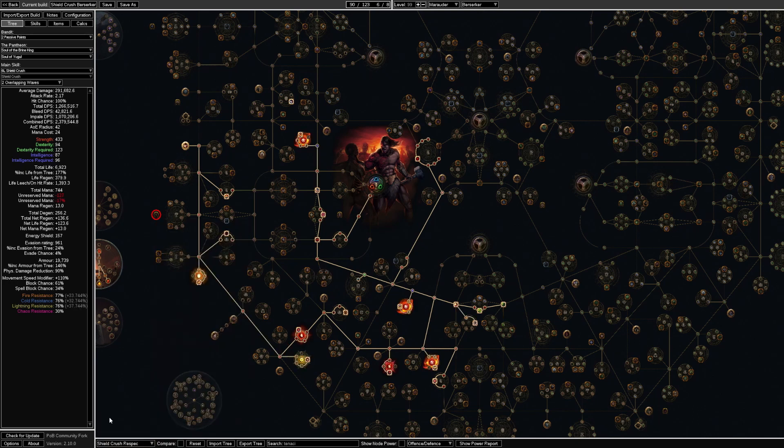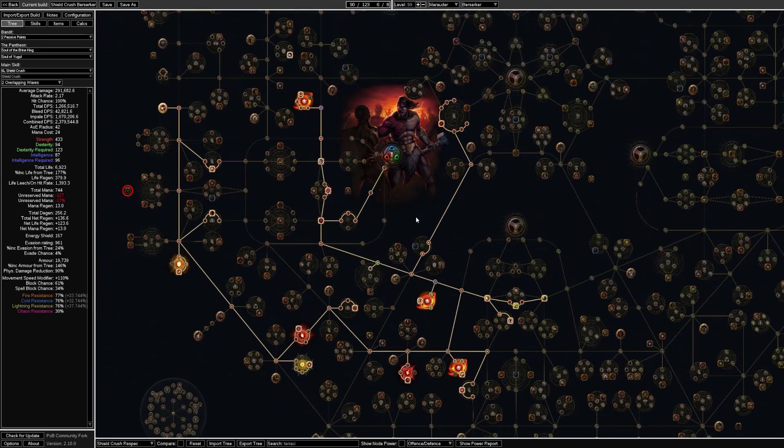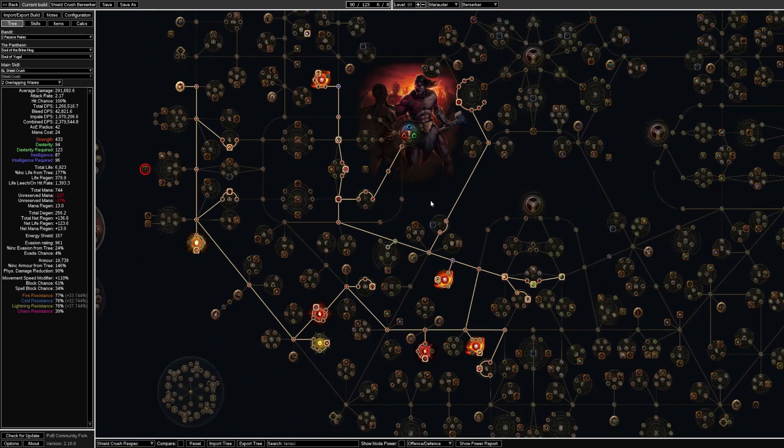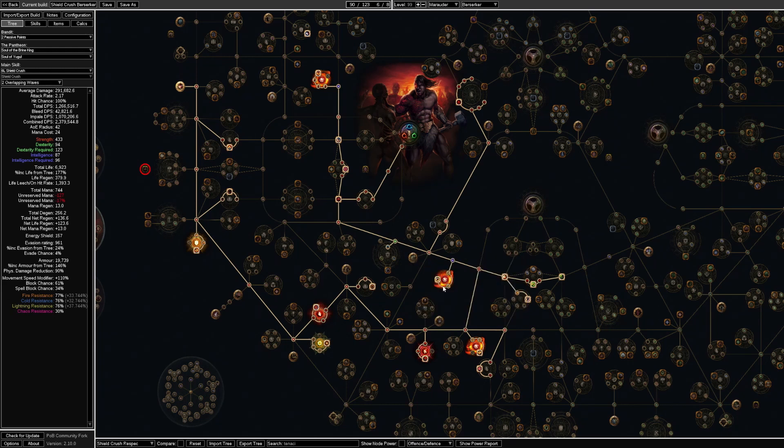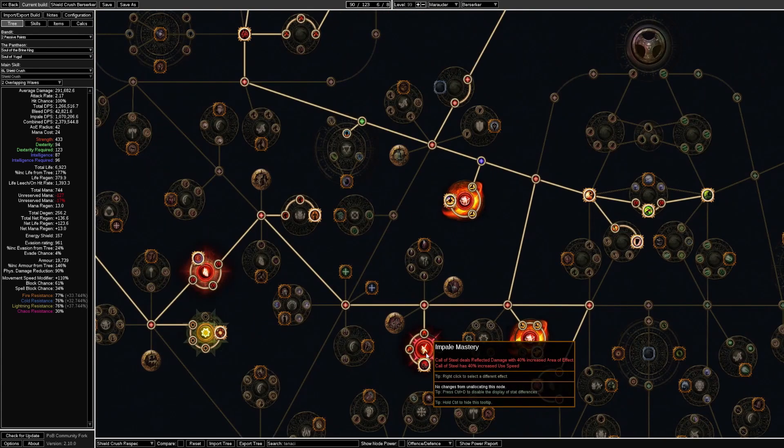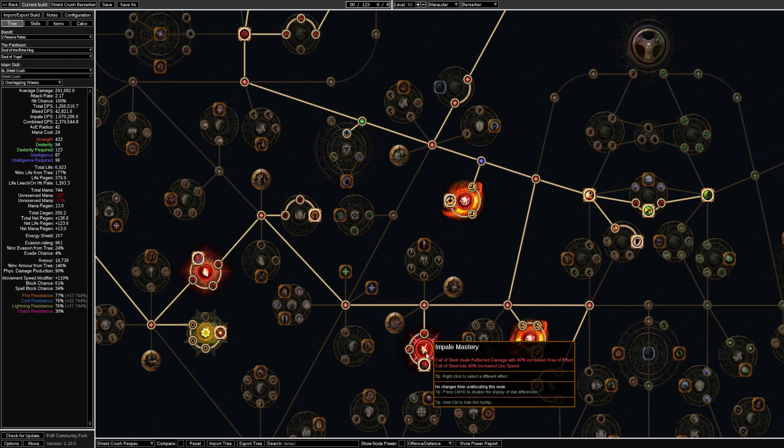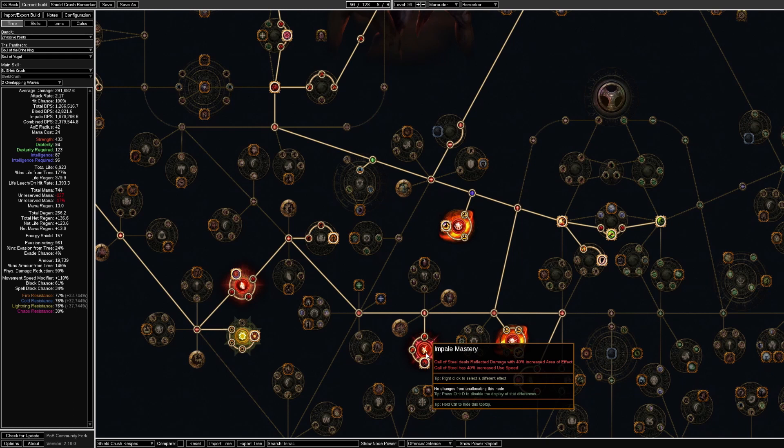When we get to maps we will respec into Shield Crush. First of all we will pick up some Warcry nodes as well as some impale nodes. The quality of life on getting more area of effect and the faster use speed on impale mastery is really good for clearing.